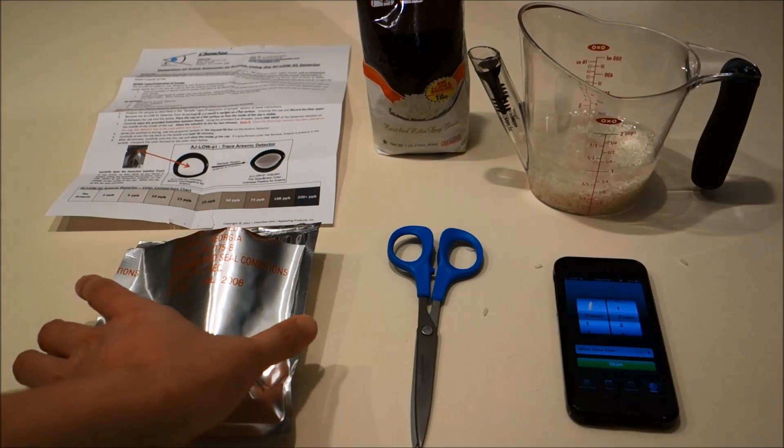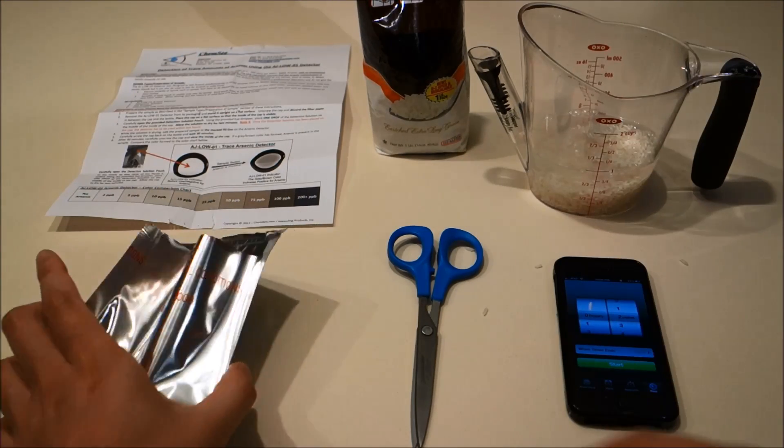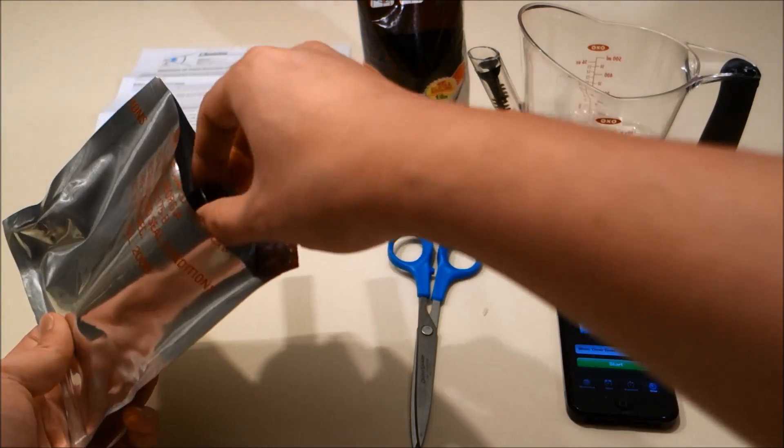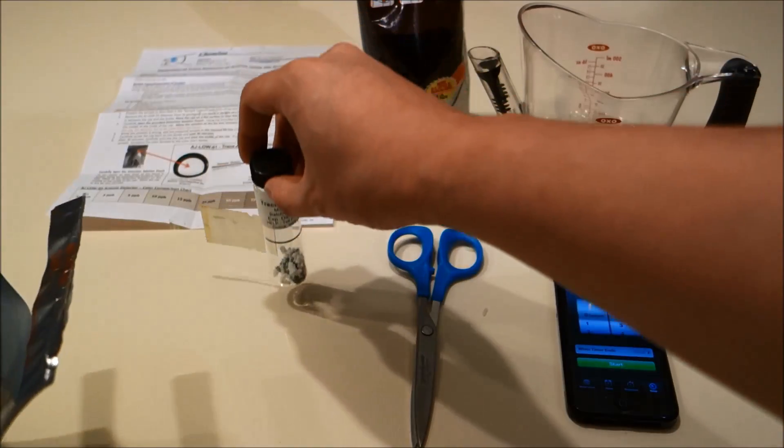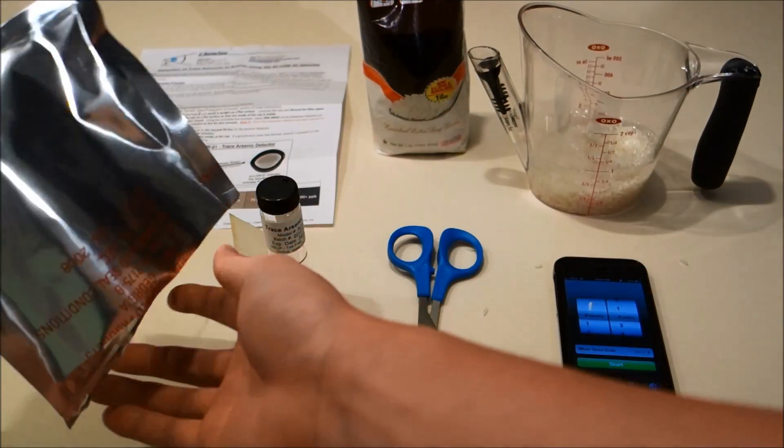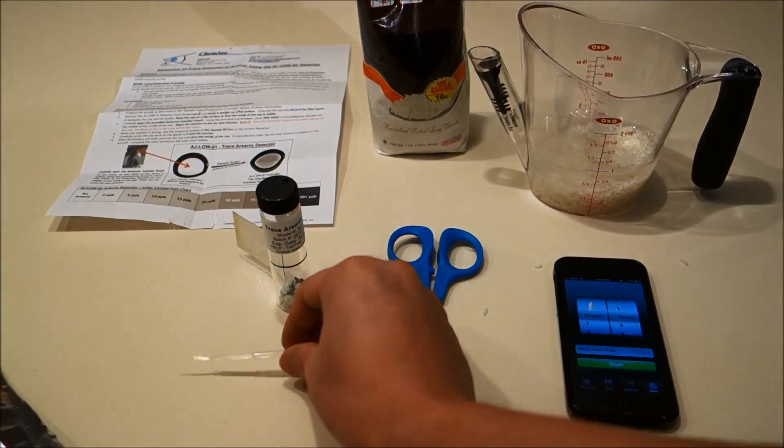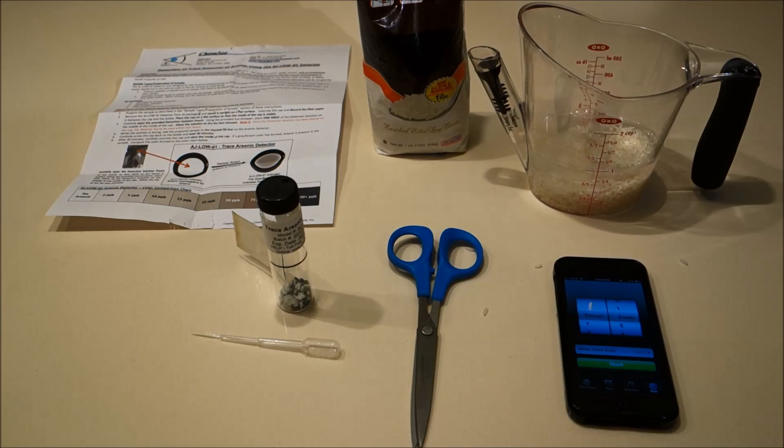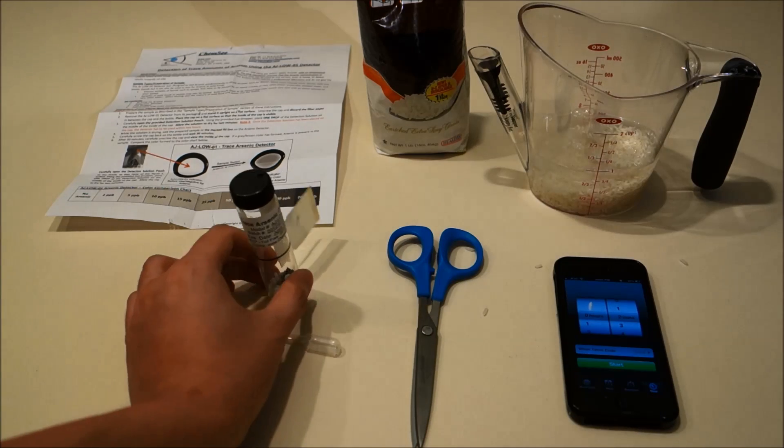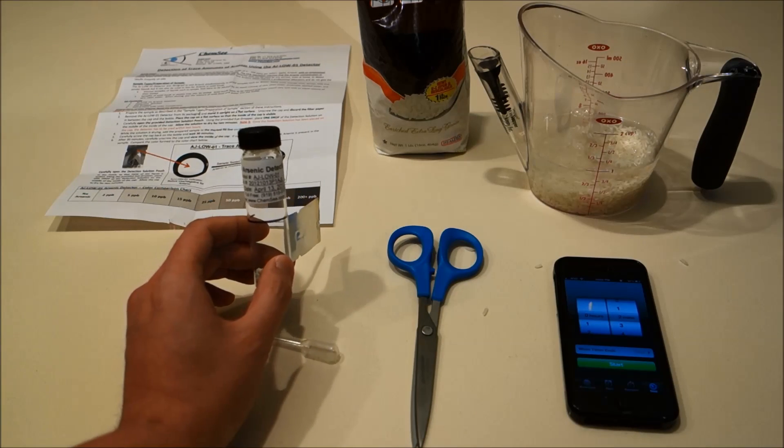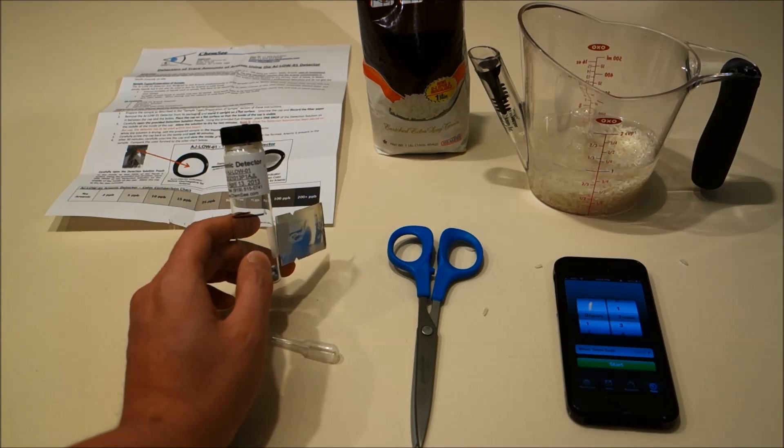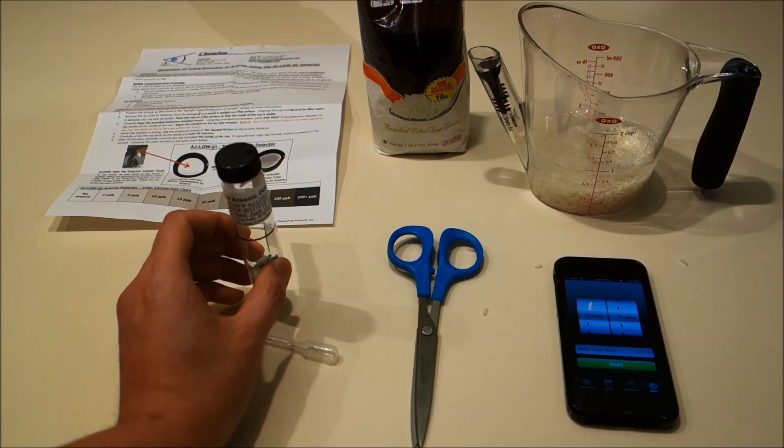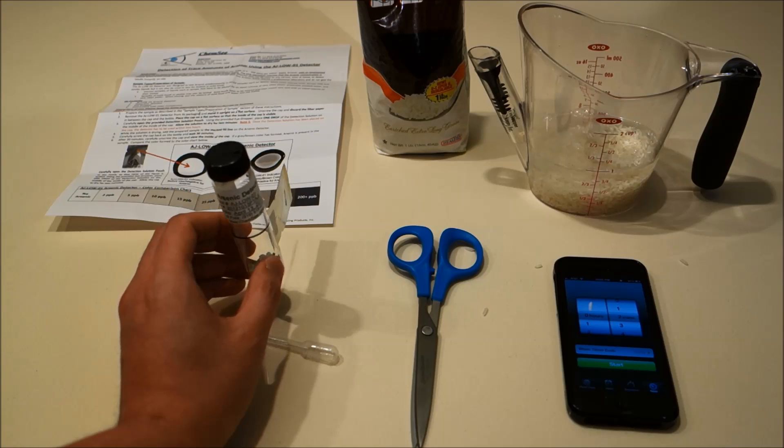In the meantime, we're going to remove the contents of the detector kit and place them on the table. Now it's very important that you do not shake or disturb the detector vial during the test or the results will be invalid.